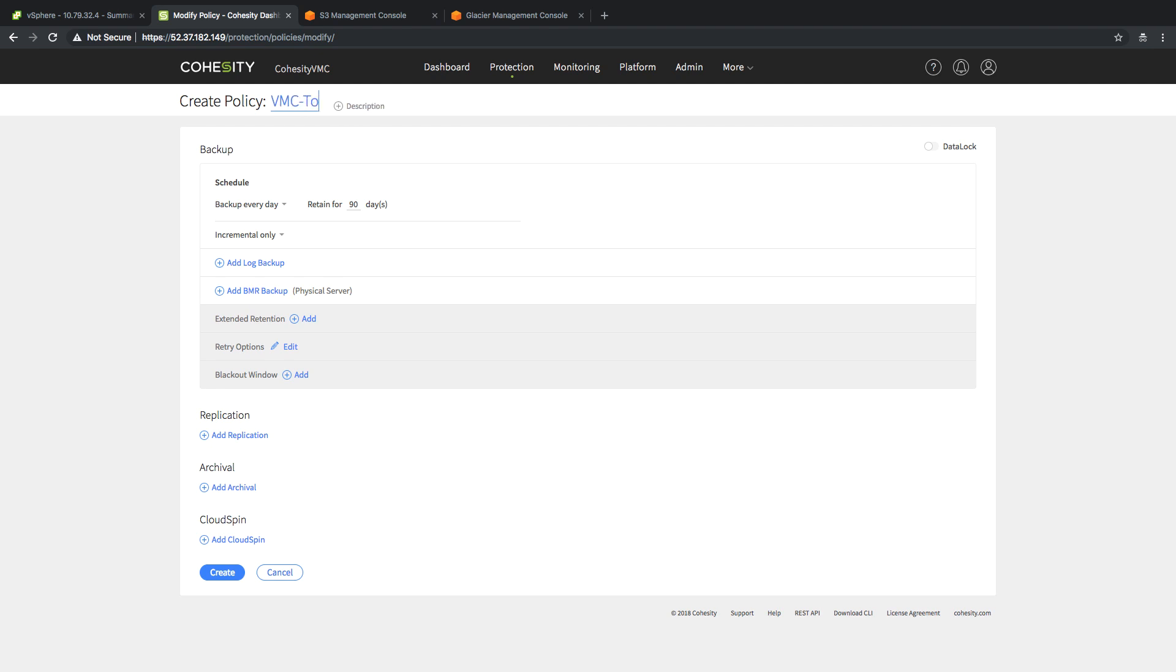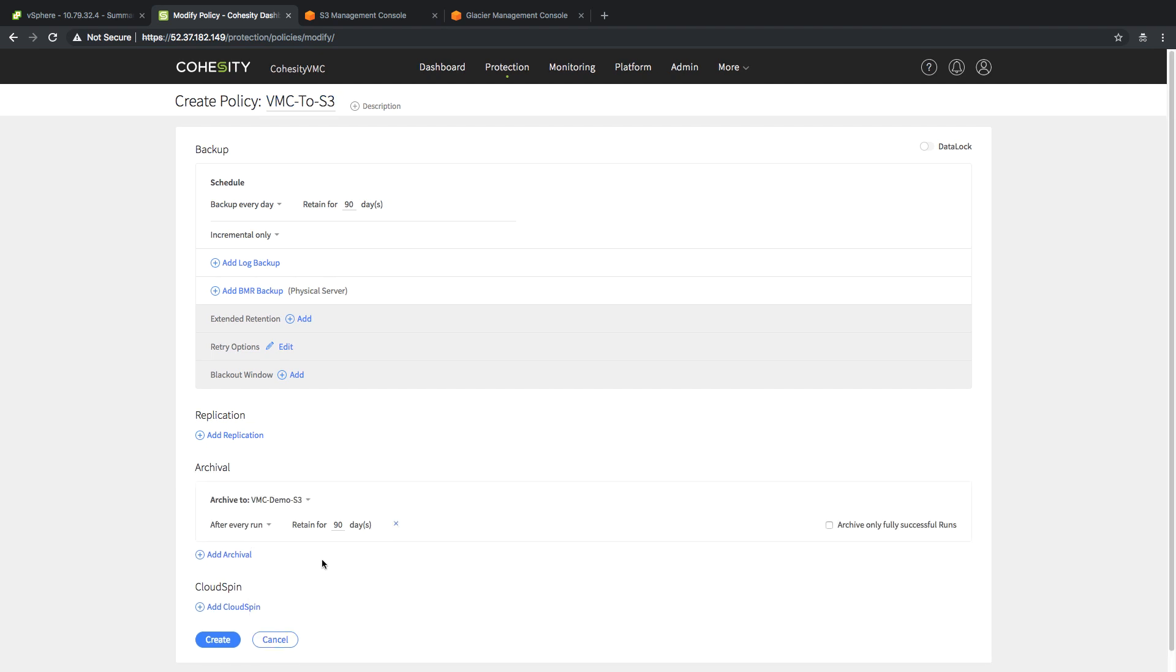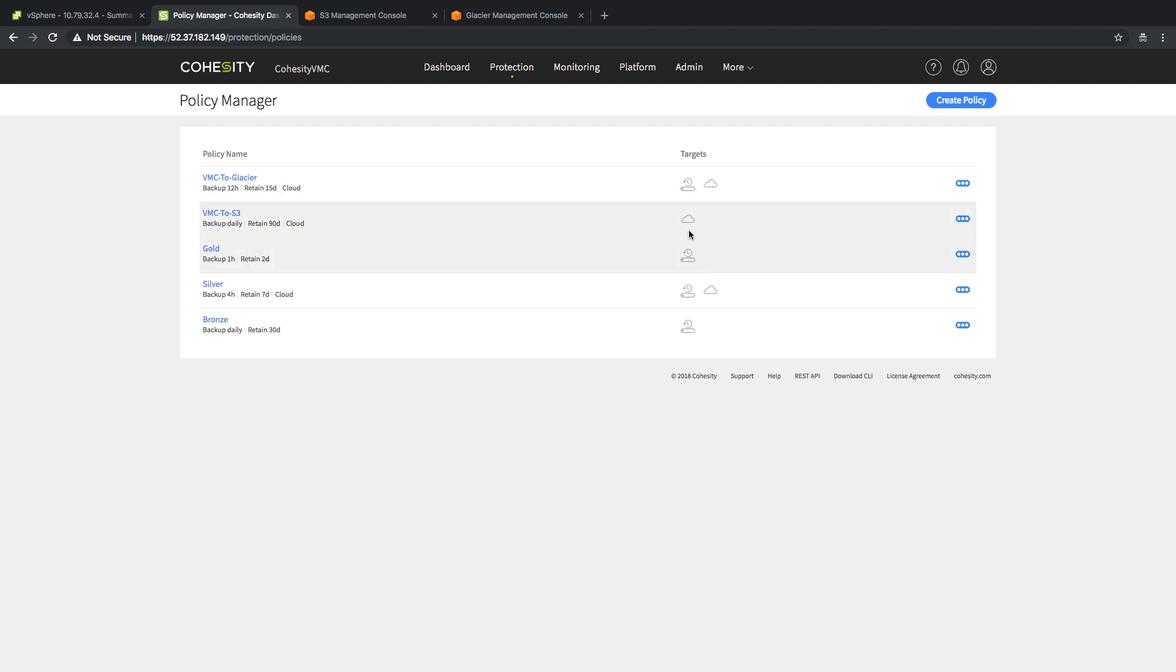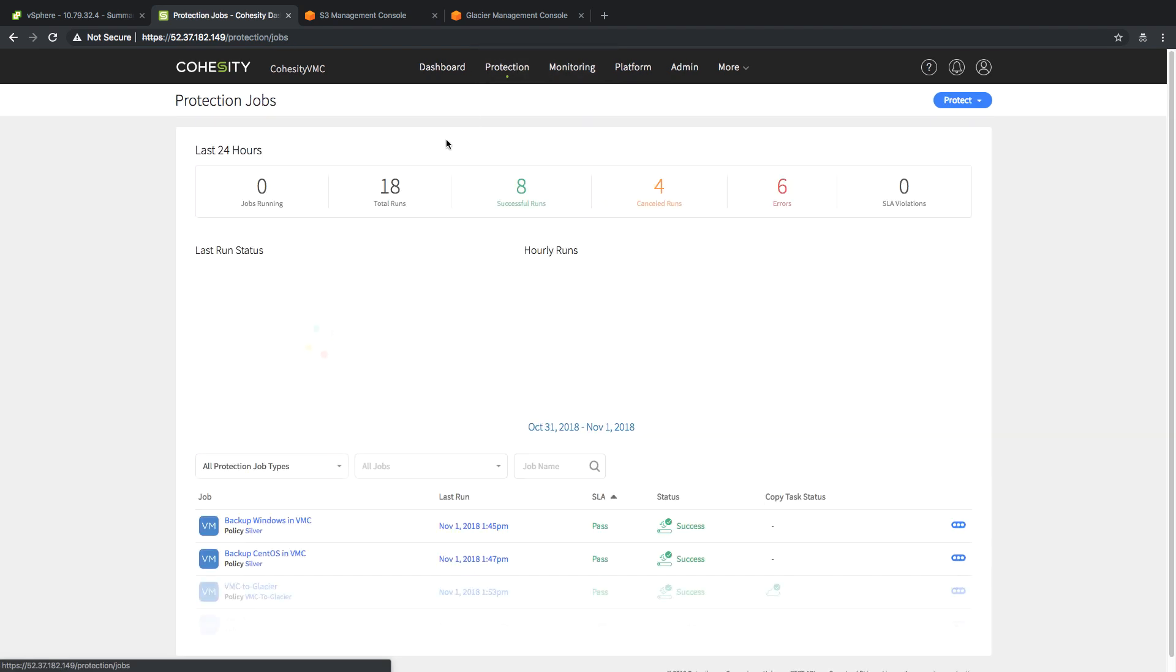Let's create that real quick. I'm going to give it a name, in this case, VMC to S3. I'm going to go down to archive, and I'm going to add my VMC demo S3 archive that I've created already on the system. Once I add it, you can see that I have not only a local policy, but I also have my cloud archive policy.